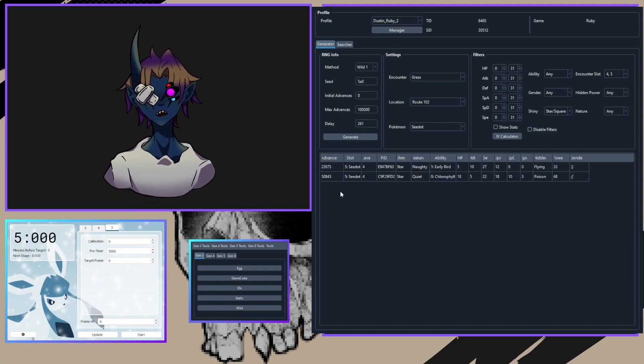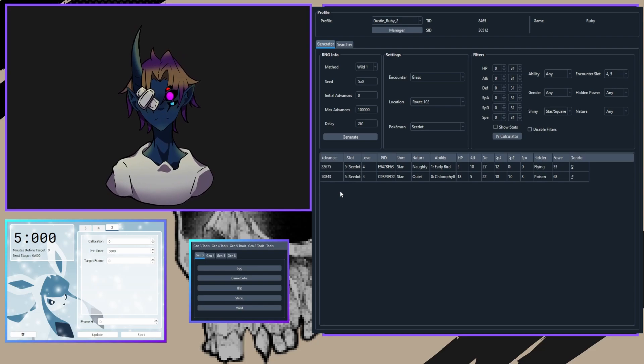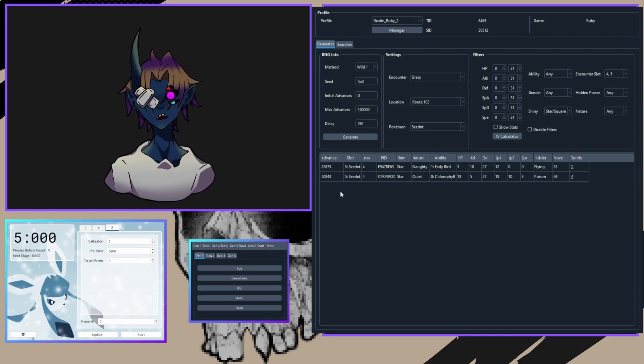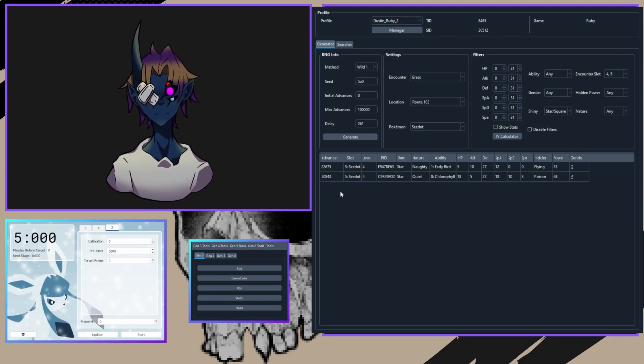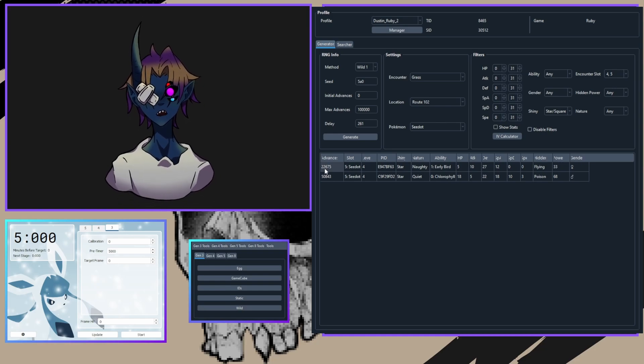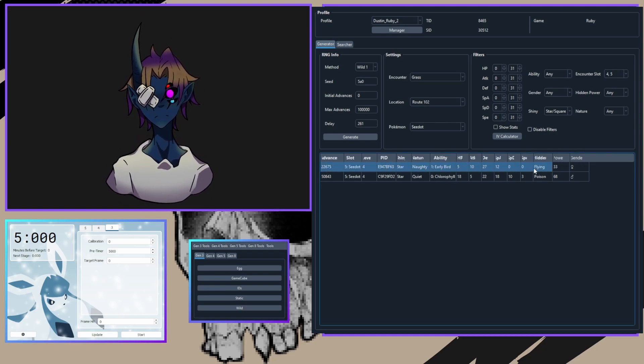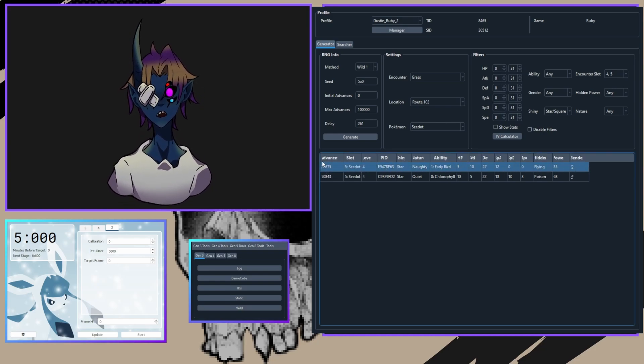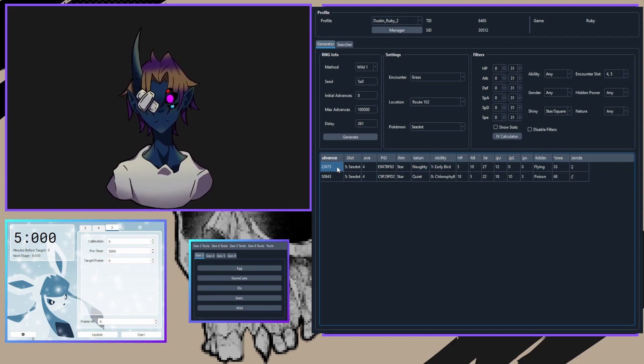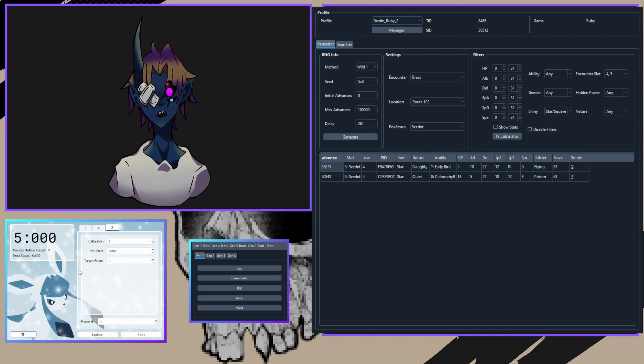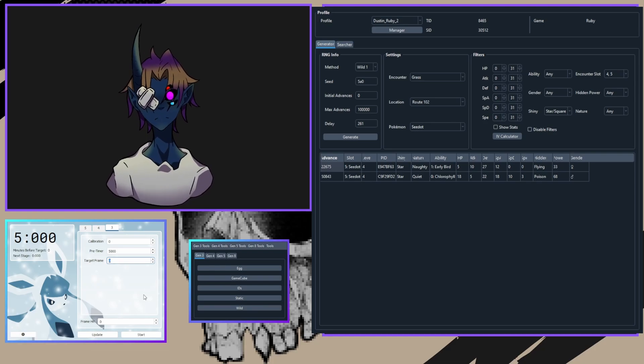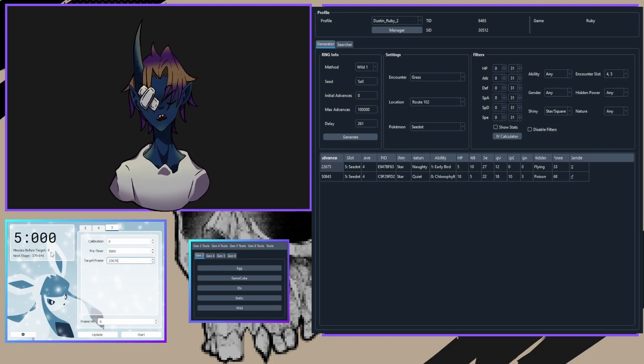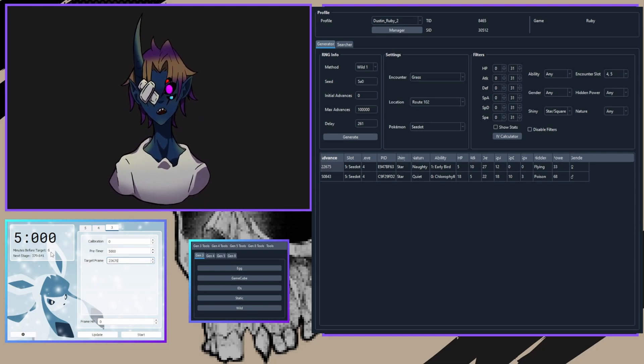Remember that you only have one seed, therefore your encounters can be very limited. Don't go too strenuous on these filters. The Pokemon that I went for in this example was this Seedot here that had about a six-minute wait time. So now I would take this 22,675 and go into Eon Timer and slap it into the target frame. See, I have about a six-minute wait.